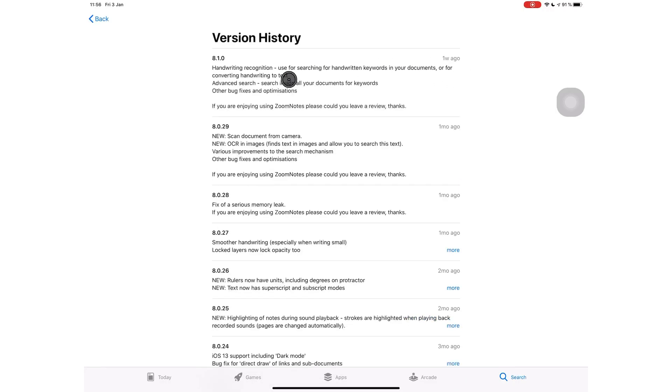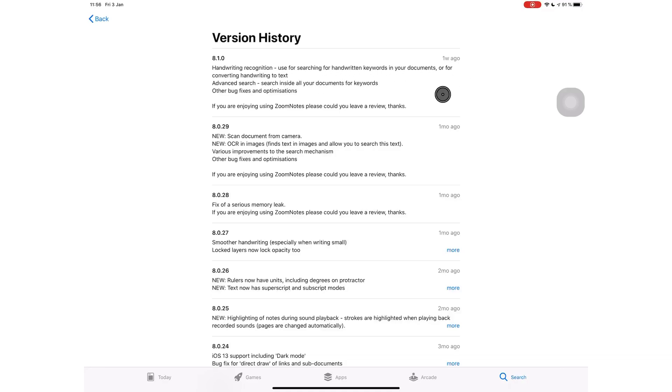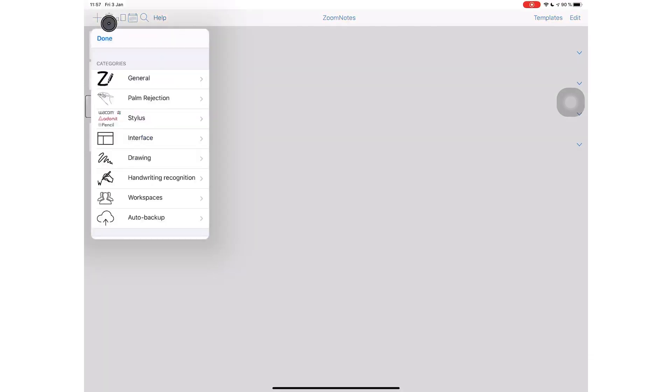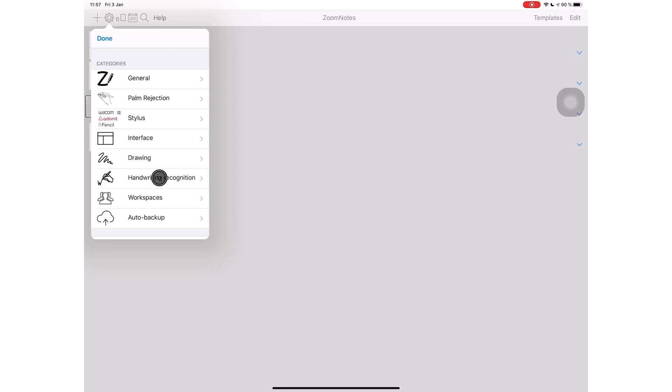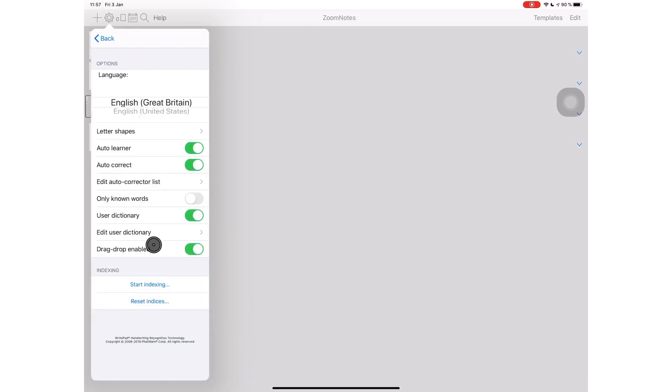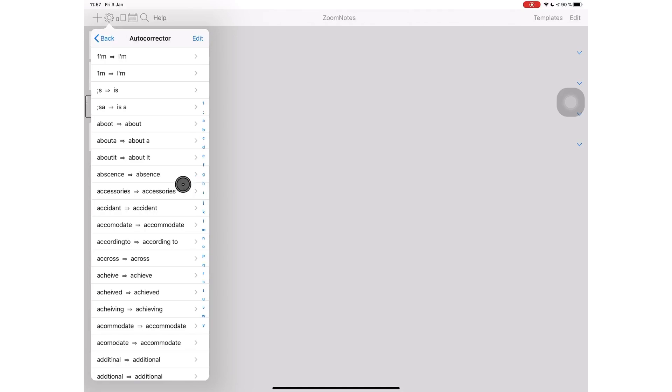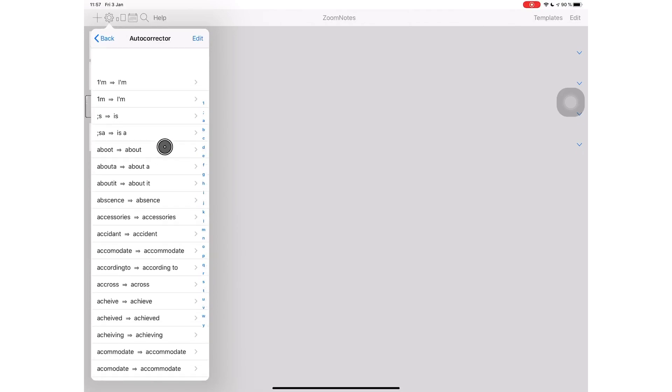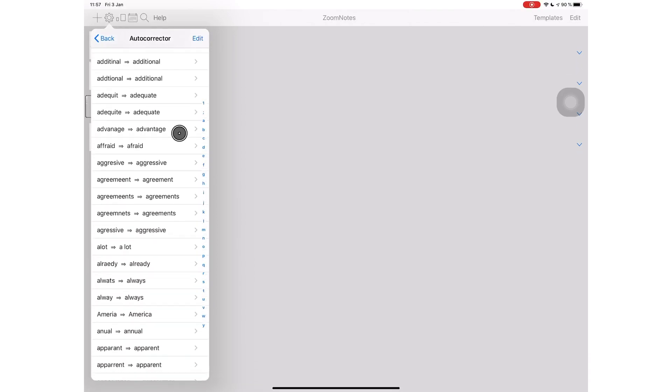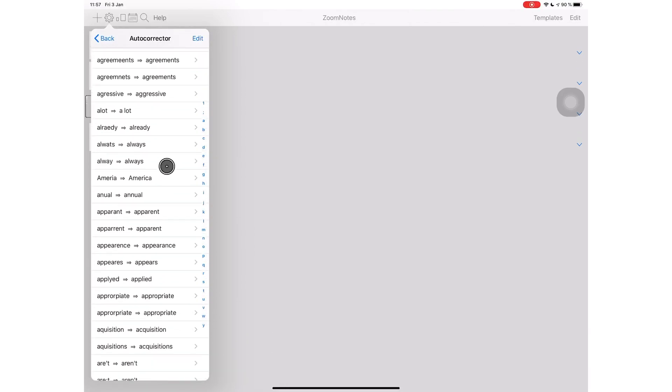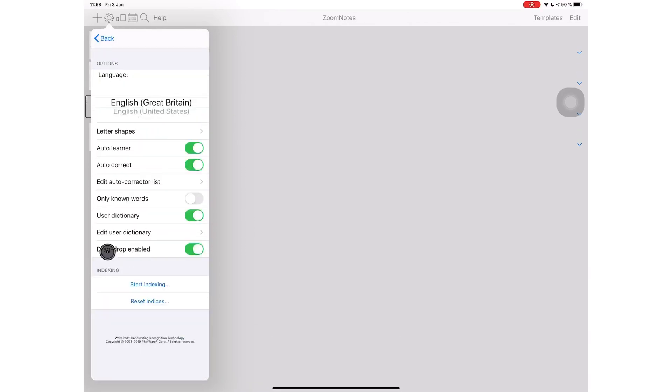Last week, they added handwriting recognition for searching and converting your handwriting. Their handwriting recognition is probably the most sophisticated I have seen in any note-taking application, and we'll be diving deeper into that and looking at those updates in future videos. Every month, ZoomNotes has a new groundbreaking feature that they're adding to the application.